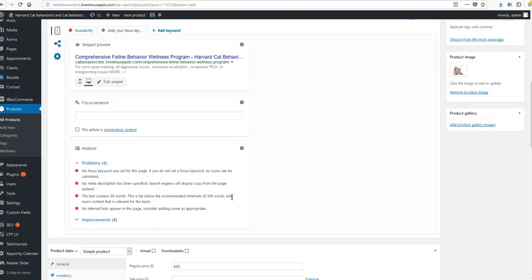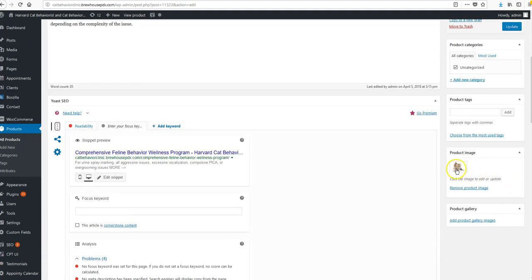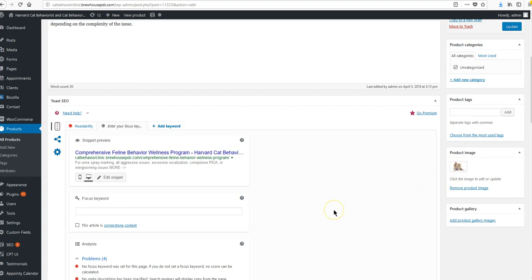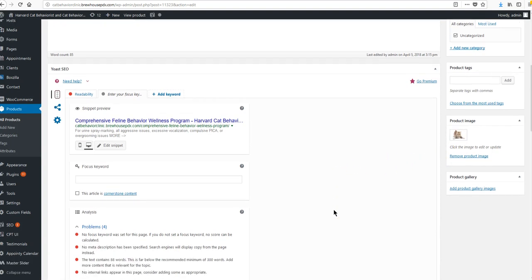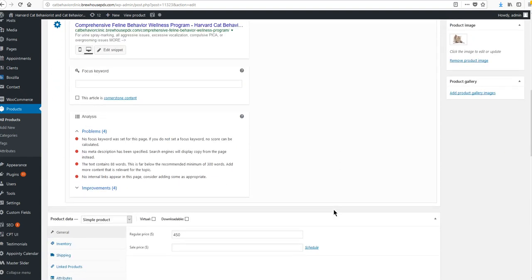And then after that, you just need to remember to scroll down. The image is right here. So the product image is what's showing on all the pages.